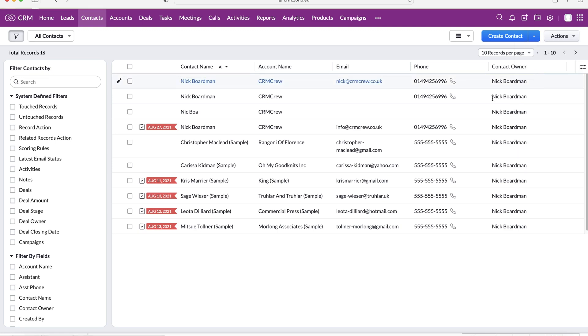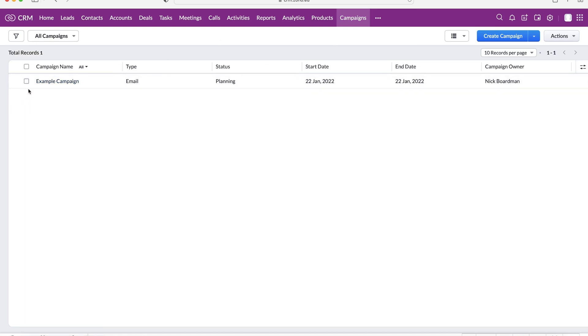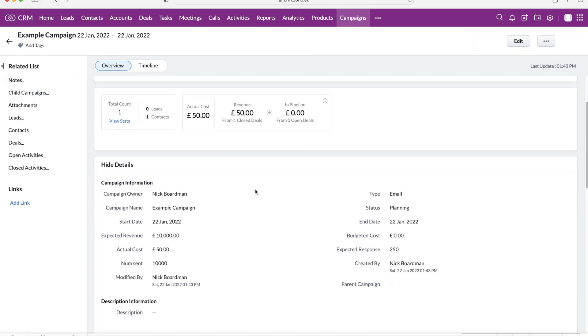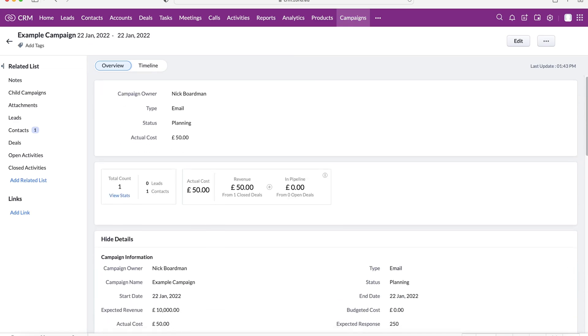you'll be able to see the two, the number that is two, there are two records associated with that particular tag. So tags are also very useful. But obviously, everything is going to be managed from your campaigns area, we click on any campaign, again, you can see the information as well.